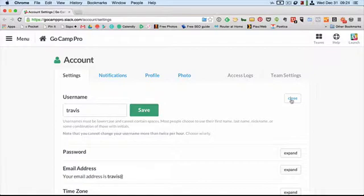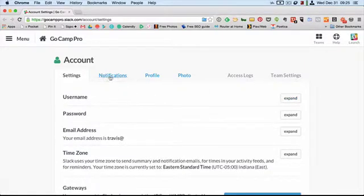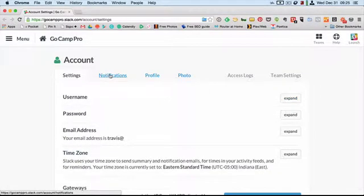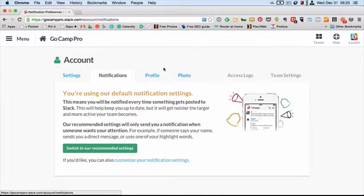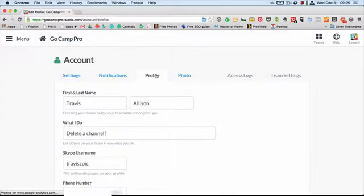If you want to change some other things in here, you can go back to edit your notifications, which may be important if you find it's a bit busy and you're getting too many pings and it's disrupting you. You can also edit your profile information.